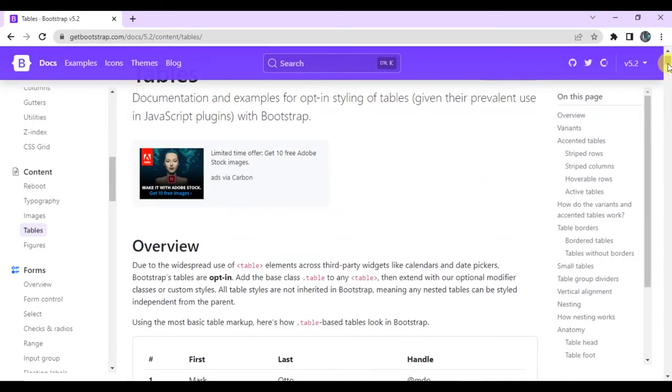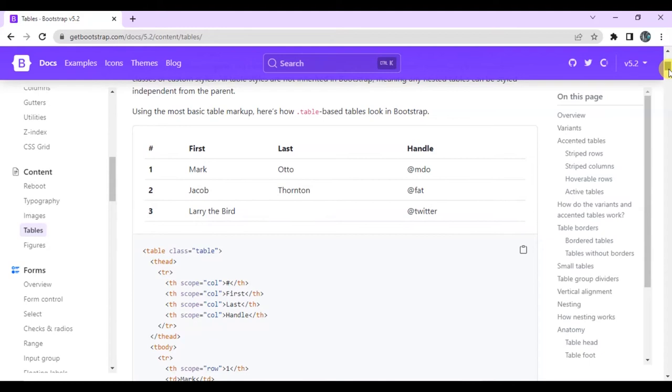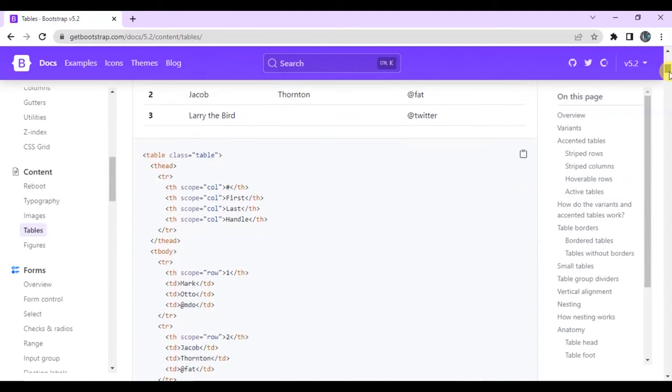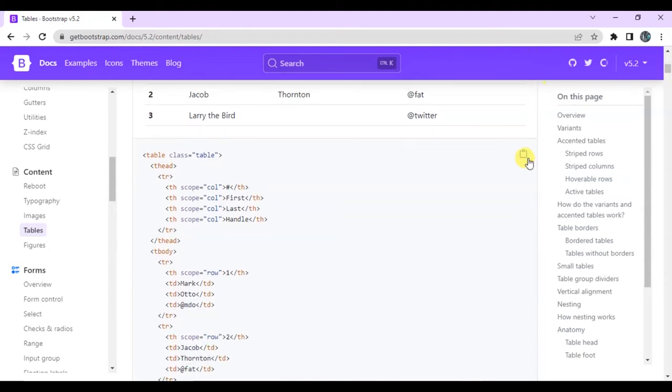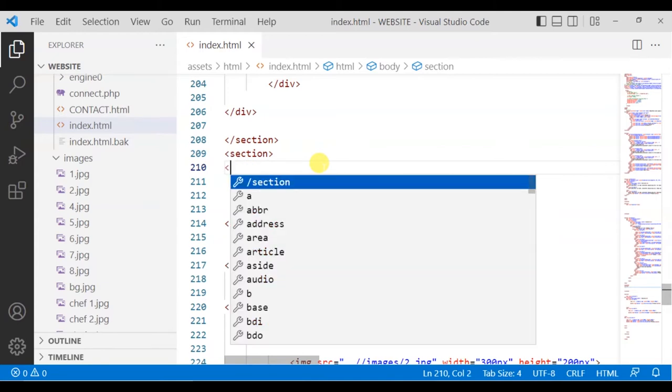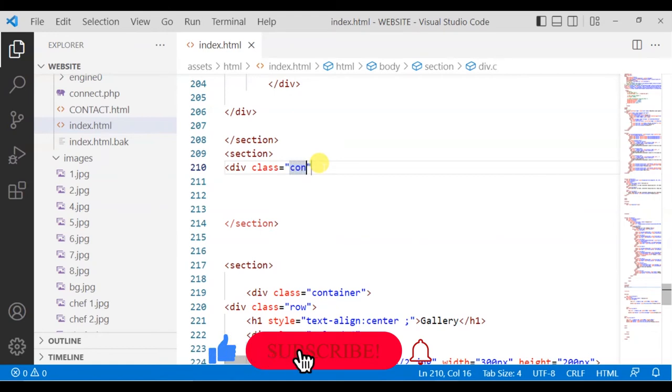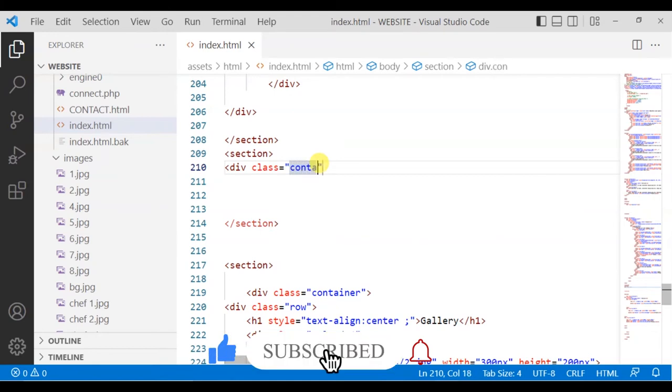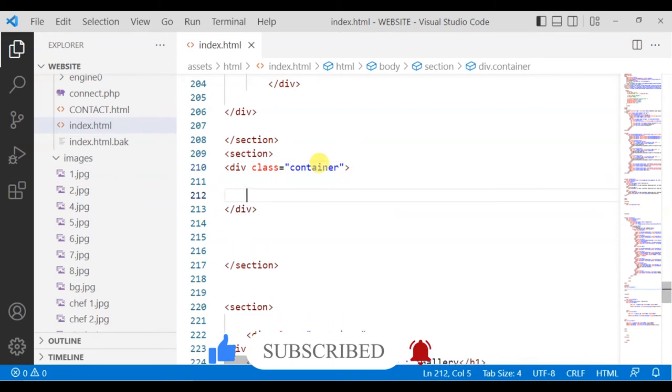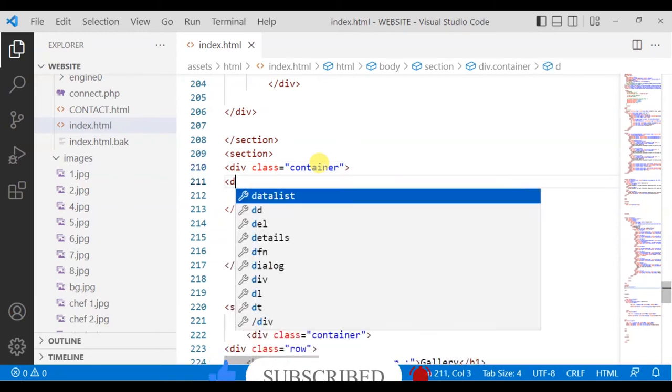On the official website, whichever link I want to take, I will simply copy it from there and bring it to VS Code in the center of the section. If you don't want to do that, you can take any div, like div class.